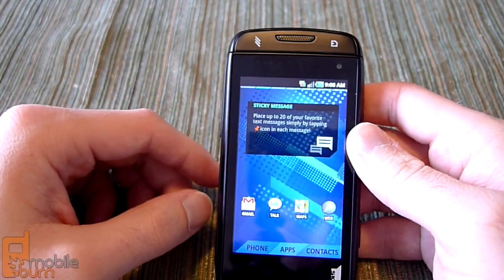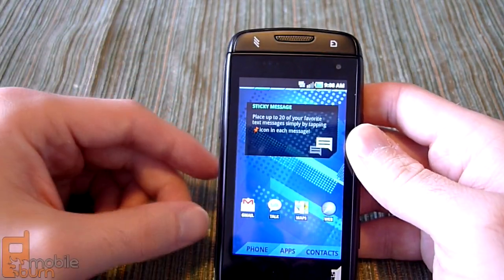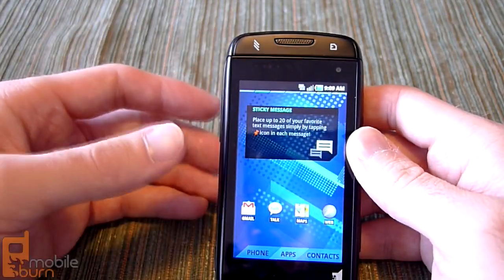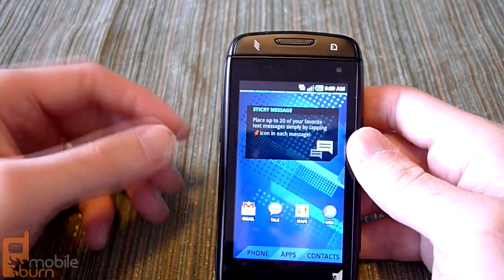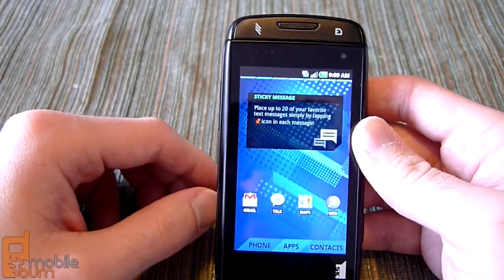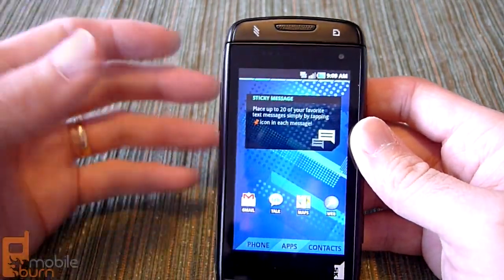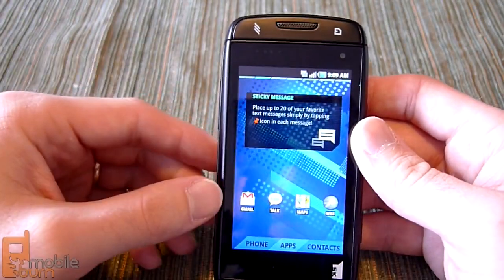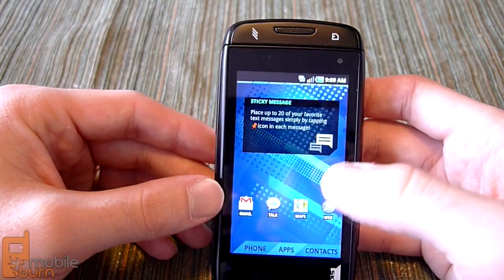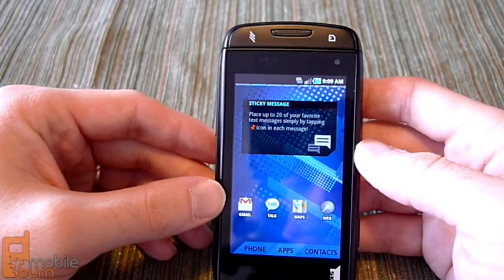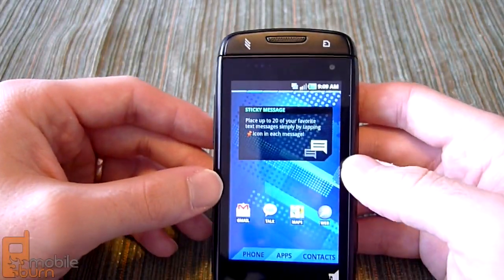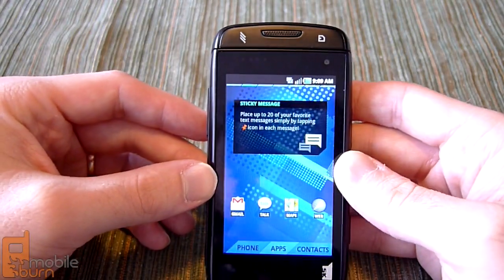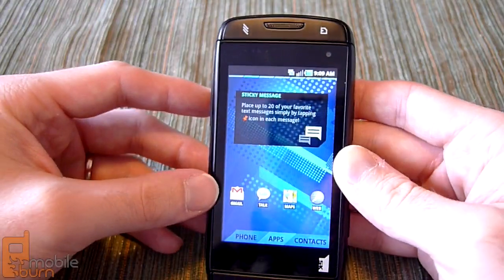This unique widget is called Sticky Message. It lets you pick specific text messages and pin them to your home screen. So if you've got a favorite text message from a friend, or somebody sent you an address or something like that, you can pin it to your home screen and always view it. You can have up to 20 of them and scroll through them — kind of unique, something we haven't seen before.